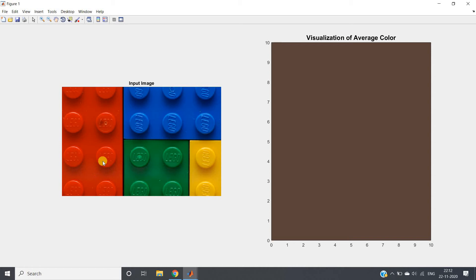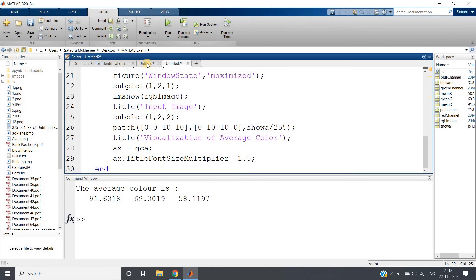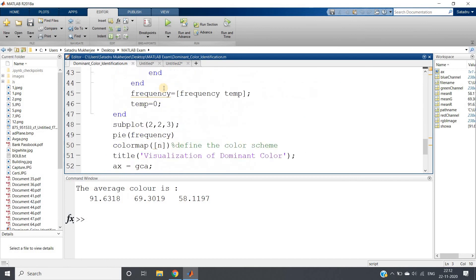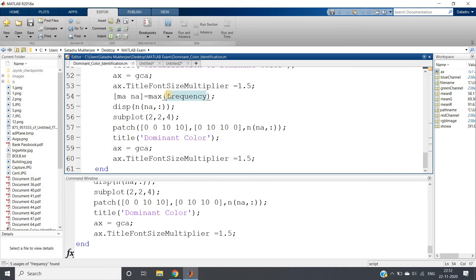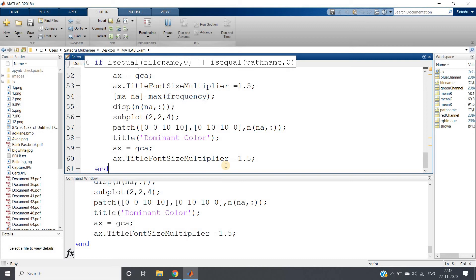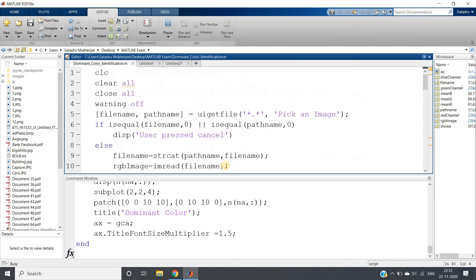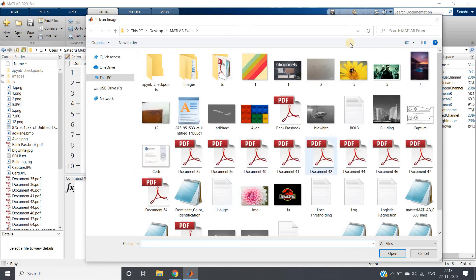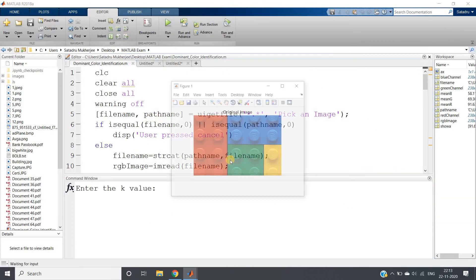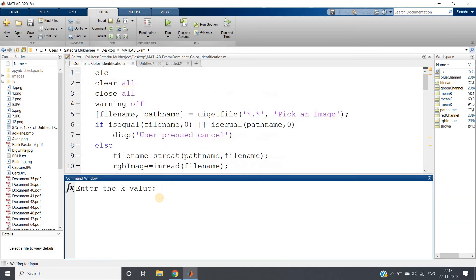I can show you using that code also. See, dominant color identification. This code I have used earlier, so if I just run control A and evaluate selection, it will take some time. Yes, see, I am selecting this image. Enter the k value: one, two, three. Suppose I am entering four only, or maybe five I can put.